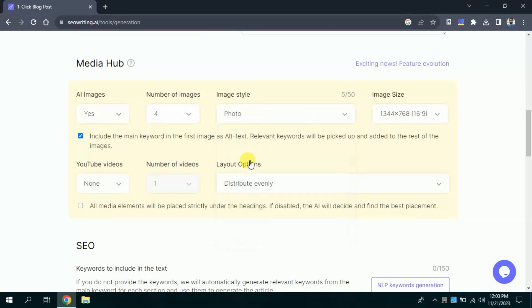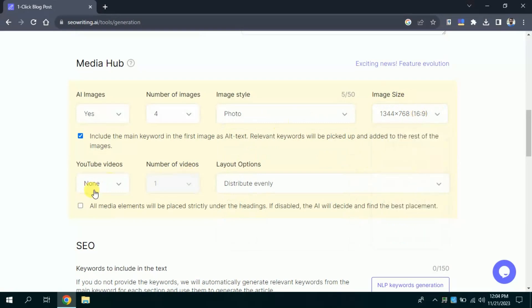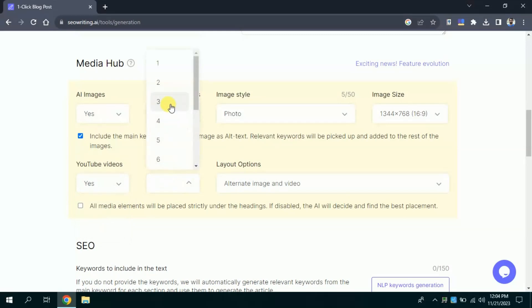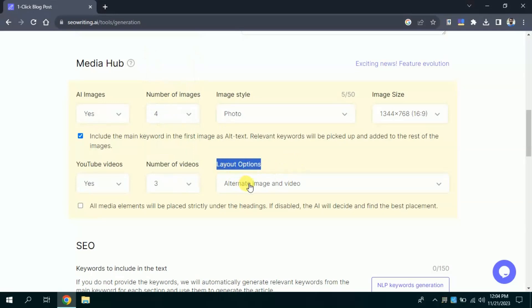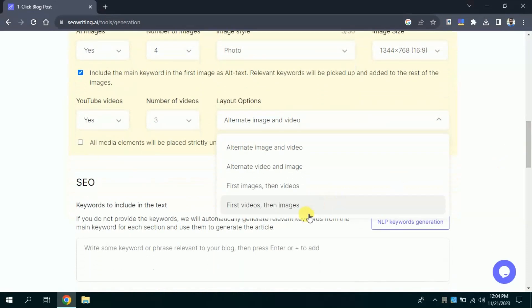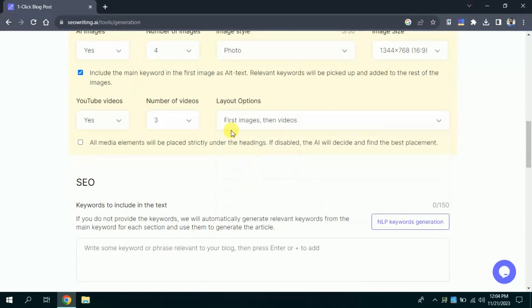Then in media hub we have an option to add videos in our blog post. This is really unique feature since other AI tools lack this feature. Akin to images, we need to specify number of videos. I want to add three various videos to my blog. Then we have layout options, you can see it gives multiple options whether you want alternate image or videos, alternate video or image, first video then image or first image then video. Basically, it talks about the sequence of images and videos in your blog post. I will go with first image then videos.